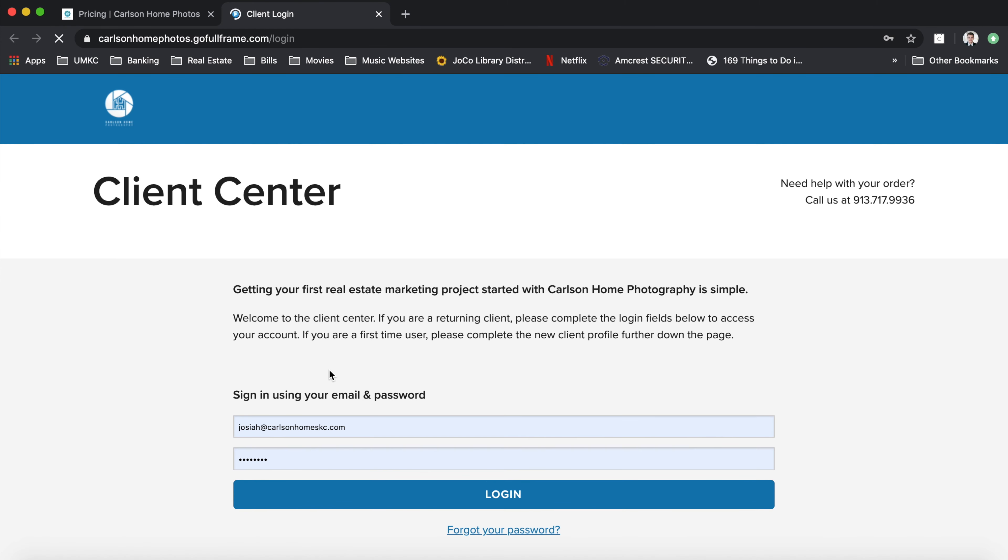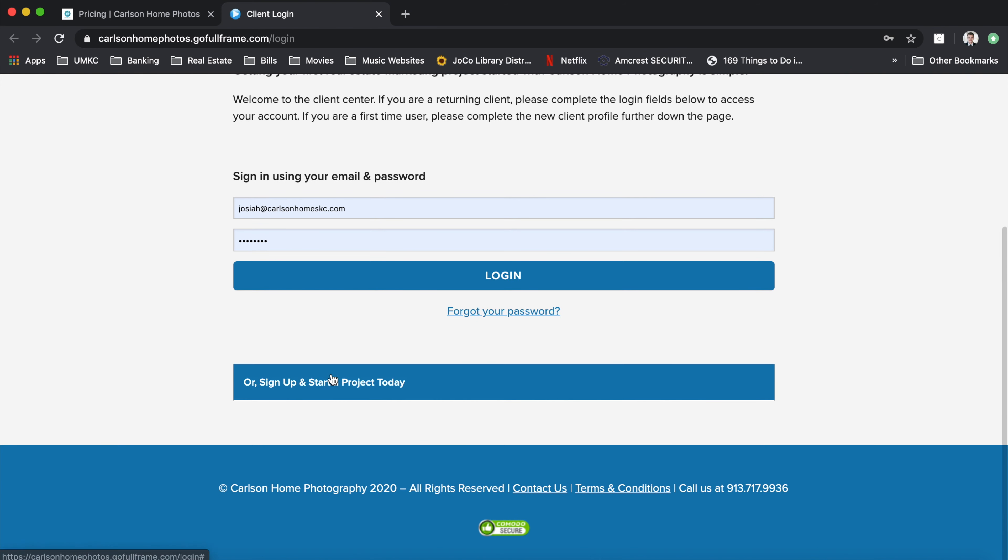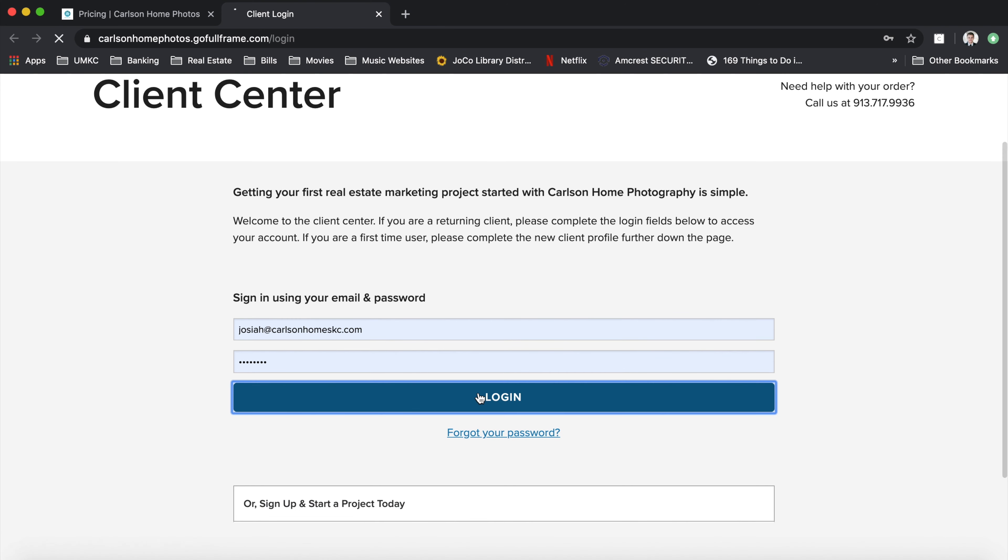And from there, you can either sign in using your previously used credentials if this is not your first time using us, or you can sign up and start a project today. I'll go ahead and log in for the sake of time here.